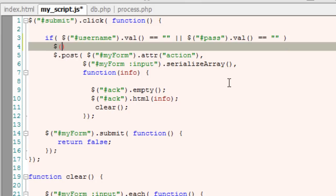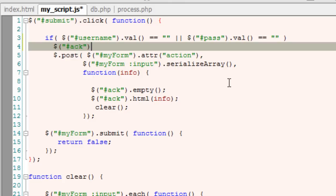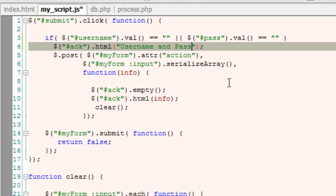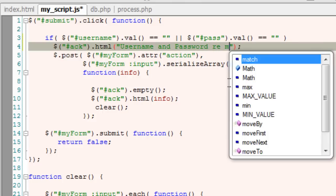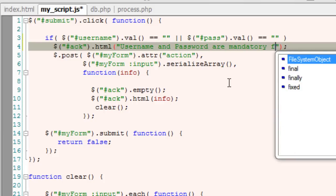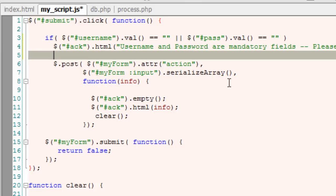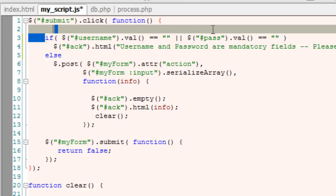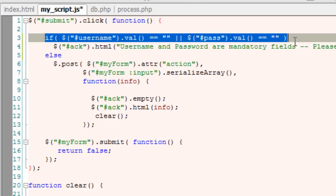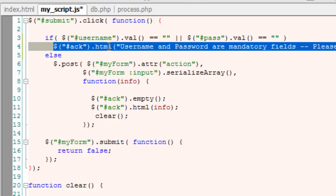I'll display a custom message here that both these username and password fields are mandatory. I'll display the message inside the div tag which has an ID of ack. If these two fields are empty or if any of this field is empty, we'll just skip the posting of this data. If it is empty, we'll display a message.